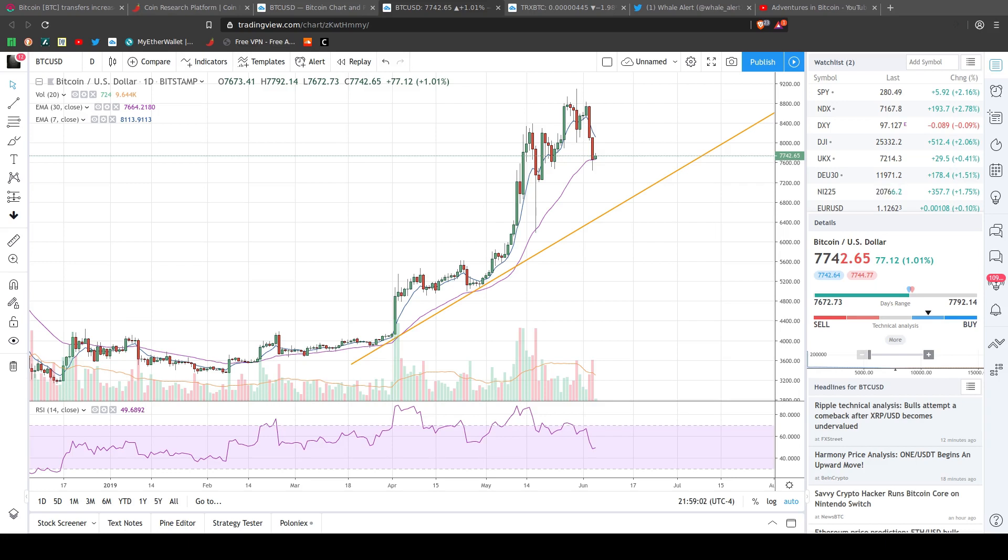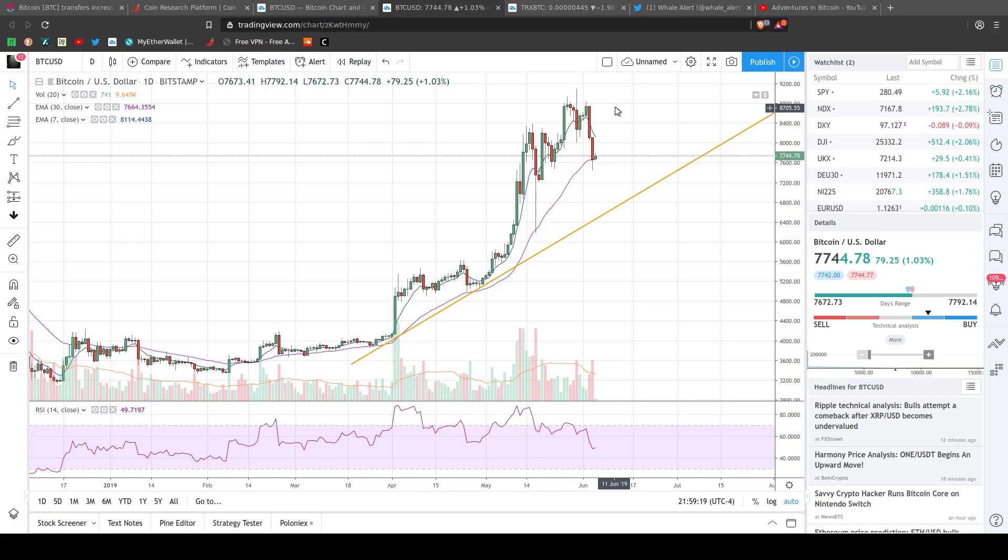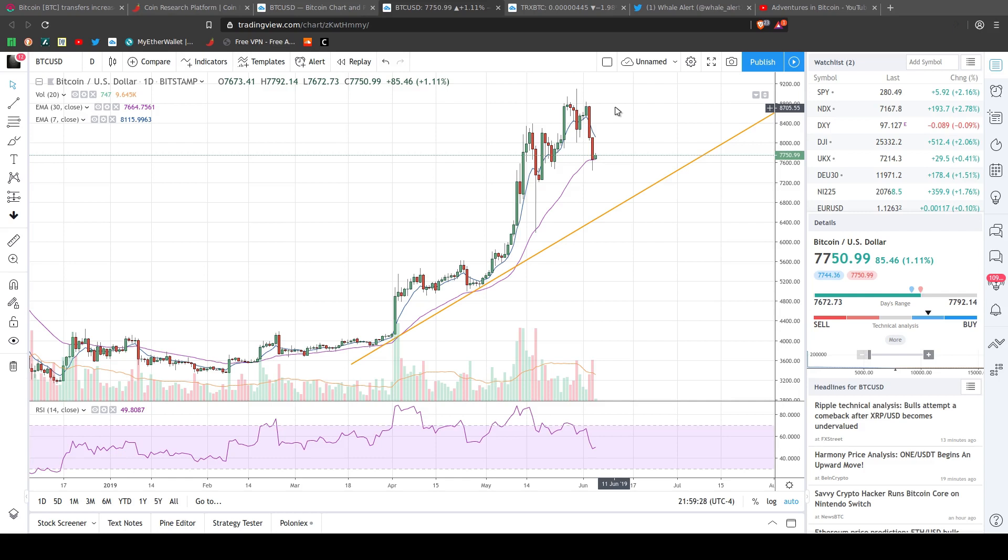So unless you're living under a rock and you're not paying attention to Bitcoin, which I assume you are if you're watching this right now, Bitcoin fell about somewhere between 15% and 18% in the past two days. And by now the common consensus is that this was the result of whale manipulation.